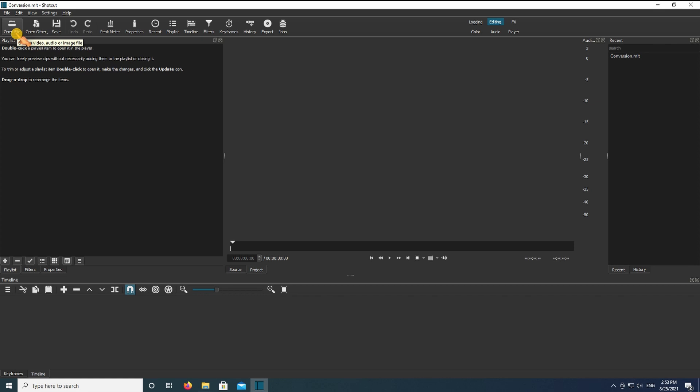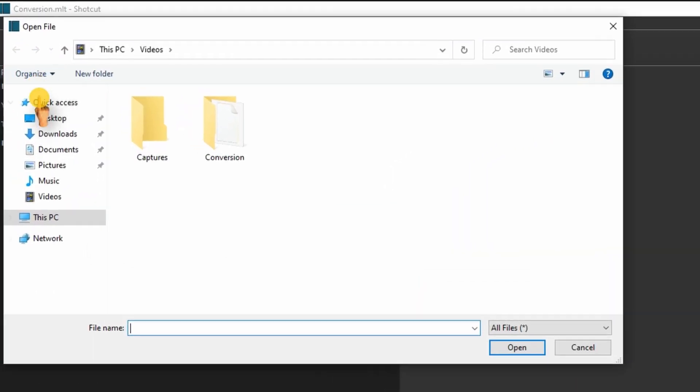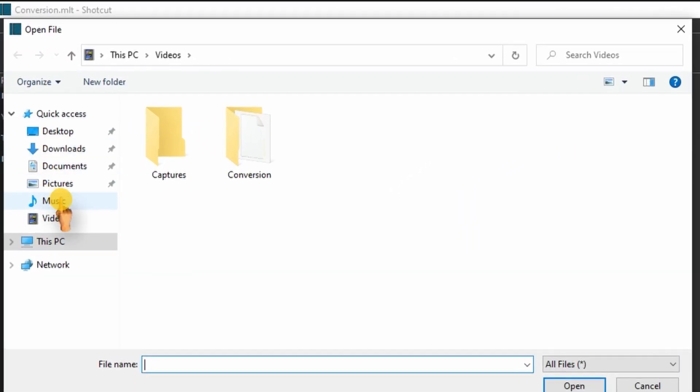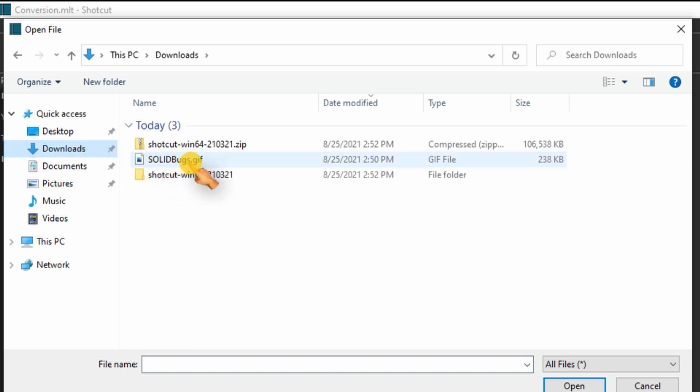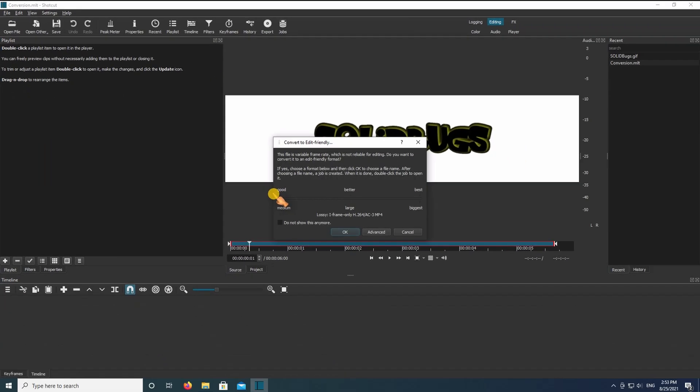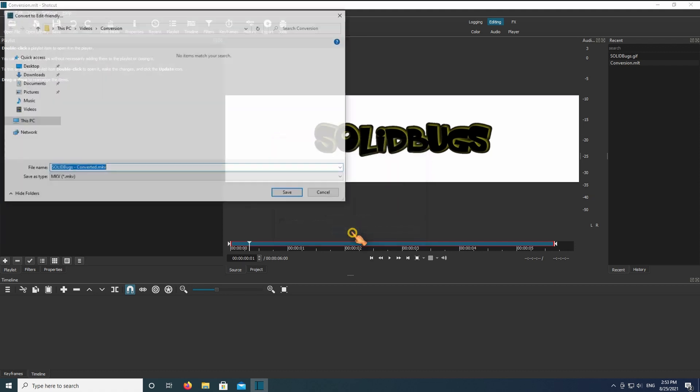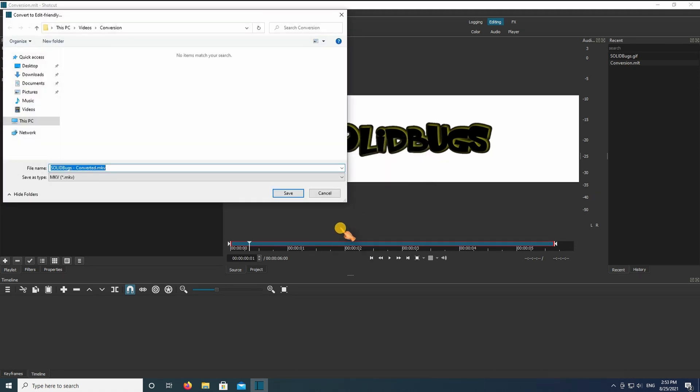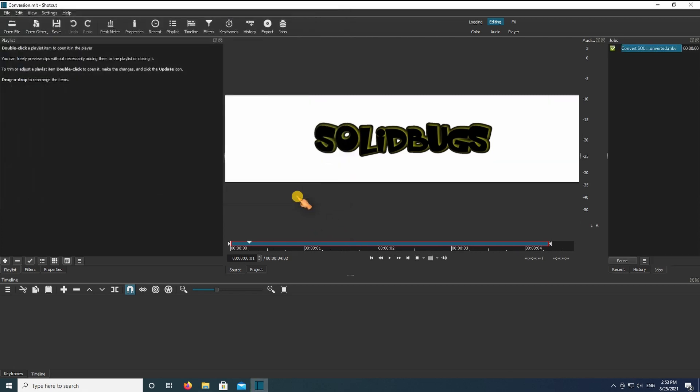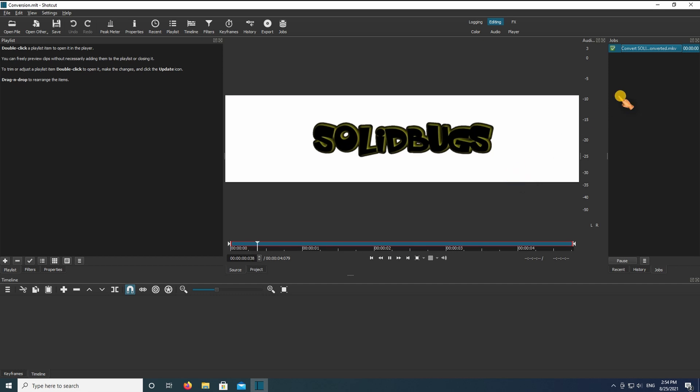Open the GIF file. Convert the file in the next dialog. I choose the best settings. Confirm the dialog and save the file. A new file in MKV format has been created. Click to preview the file.